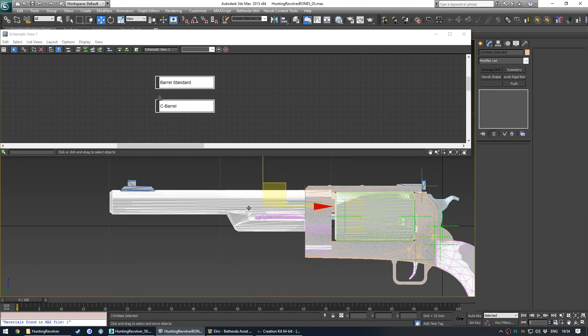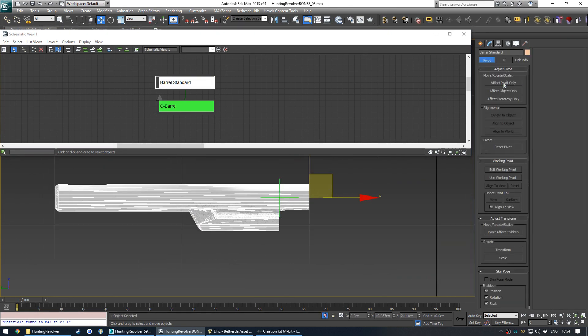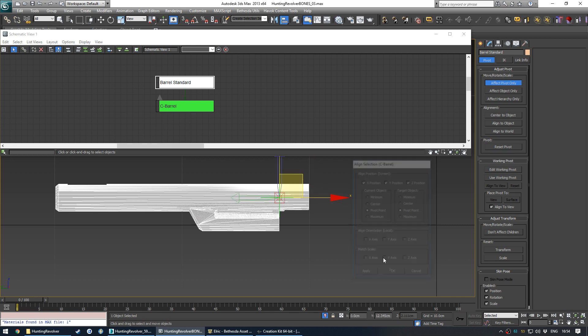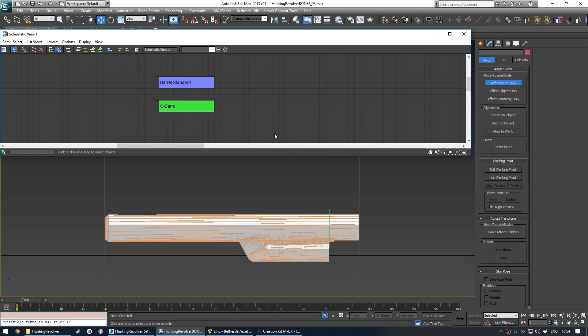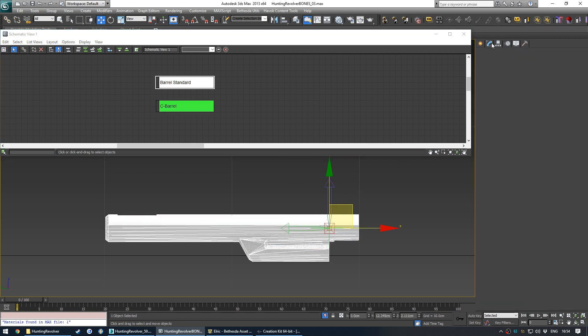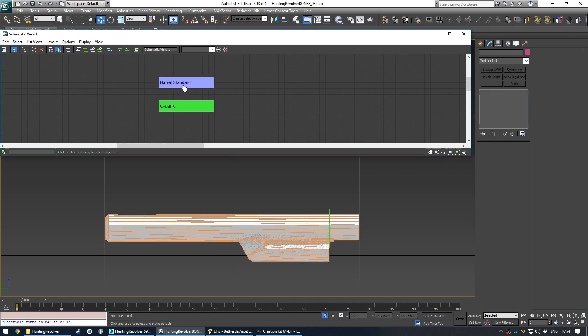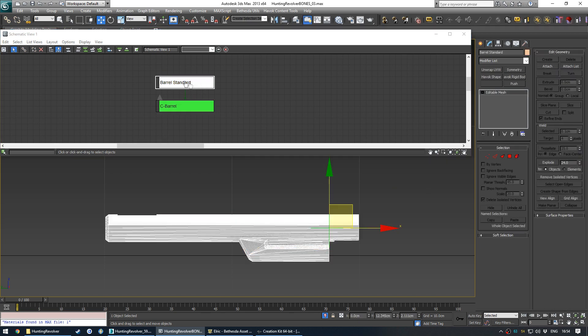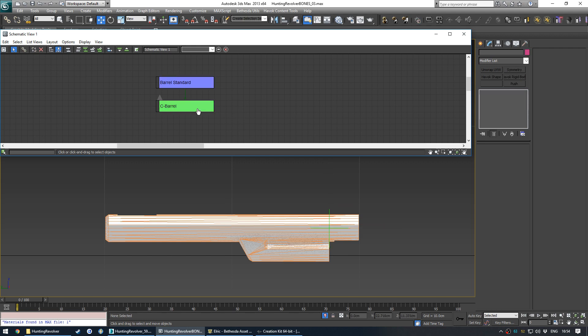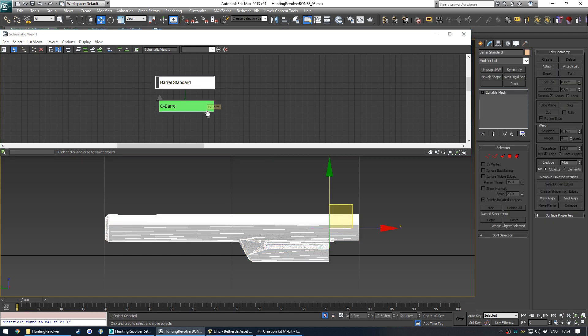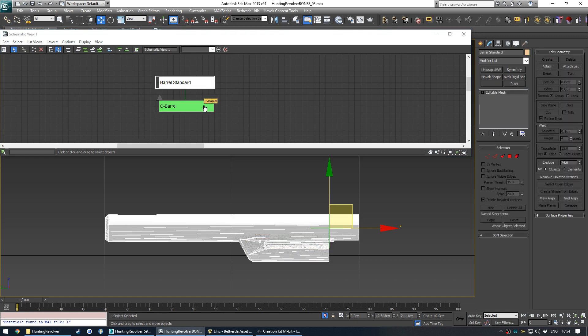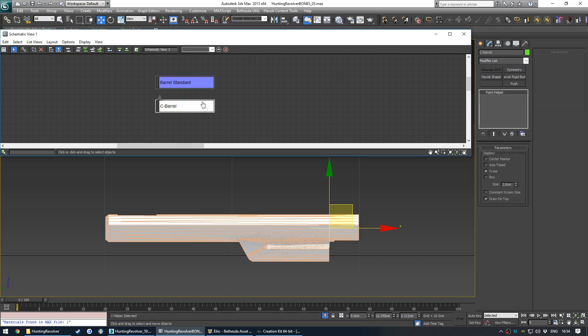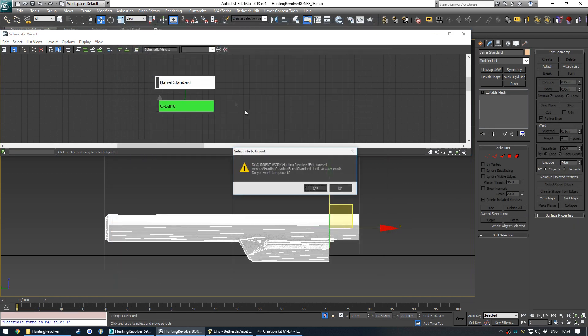So what we're going to do is isolate each node and make sure that the pivot is aligned to the node. Oh, and then I'm going to unlink the node. Reset X form. Remember, if there's anything parented under anything that you're reset X forming, it can go wrong. So it's just safer to unlink anything that's parented to something that you plan to X form. And you don't need to X form nodes at all. So now our pivot is perfectly aligned with the barrel, the node. And we can export again.